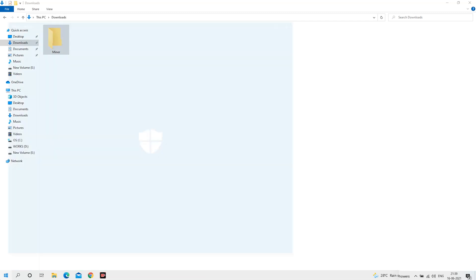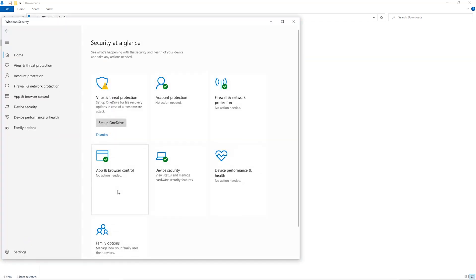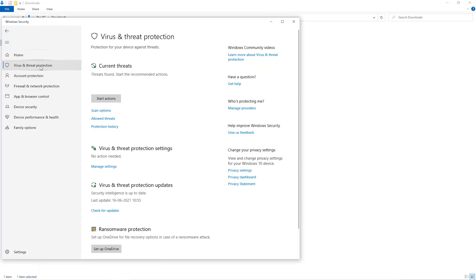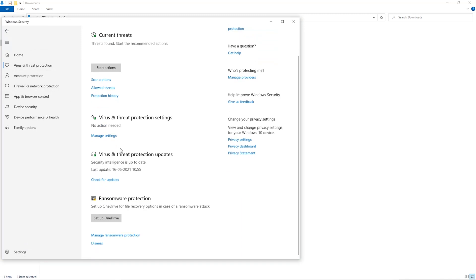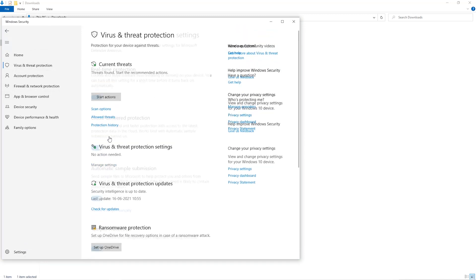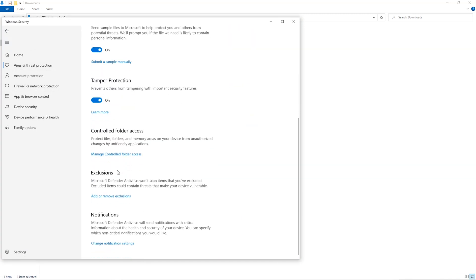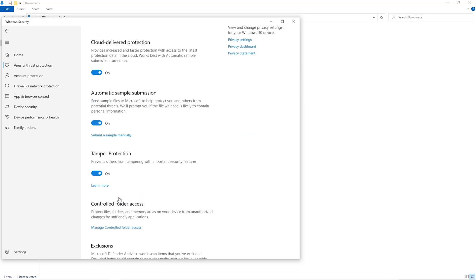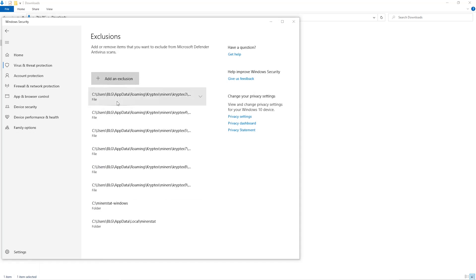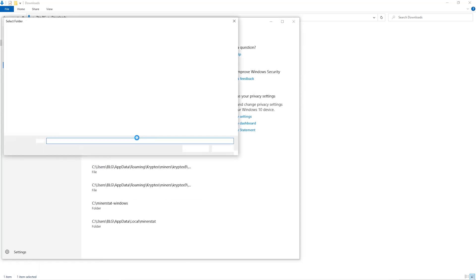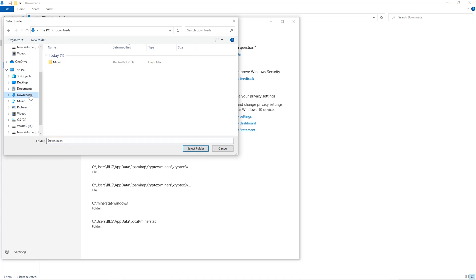Open up your Windows security settings. Go to Virus and Threat Protection. Go to Manage Settings. Scroll down and go to Exclusions. Click on Add and Remove Exclusions. Click on Add an Exclusion, and then click on Folder from the dropdown. Then we'll go to the Downloads folder and select the folder that we just created.